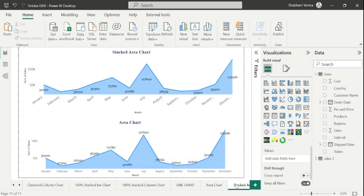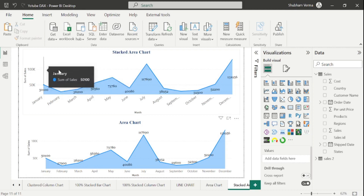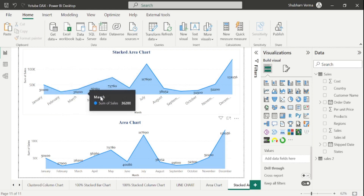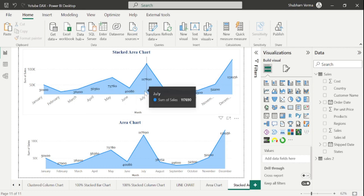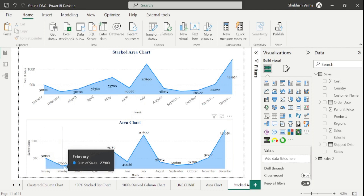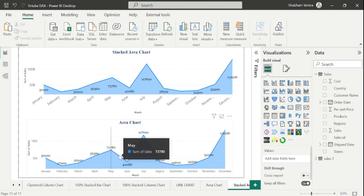There might be chances the design may be different. Now let's talk about another difference. If you observe, in the Stacked Area Chart the detail-level values are below the trend line — you can see it clearly here. But in the Area Chart, detail-level values are above the trend line. So this could also be a difference between area chart and stacked area chart.